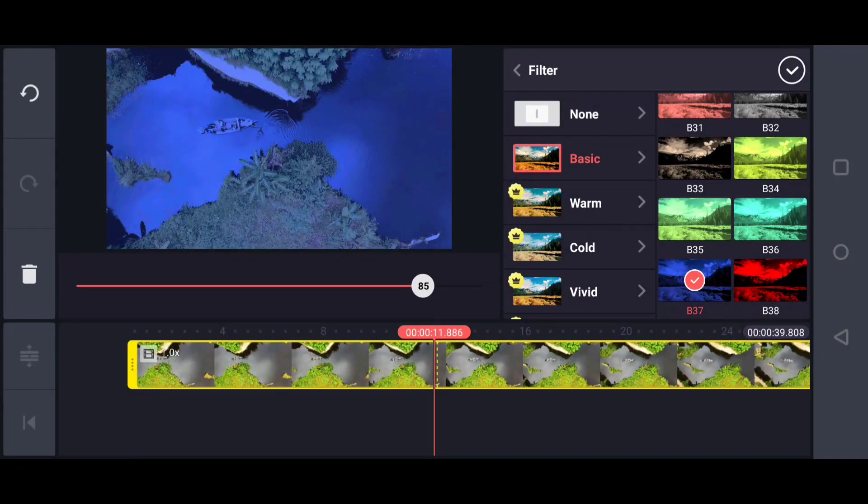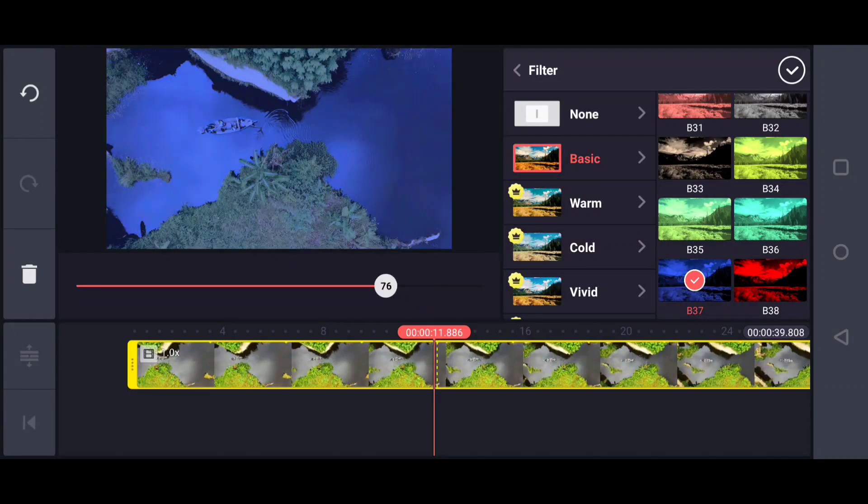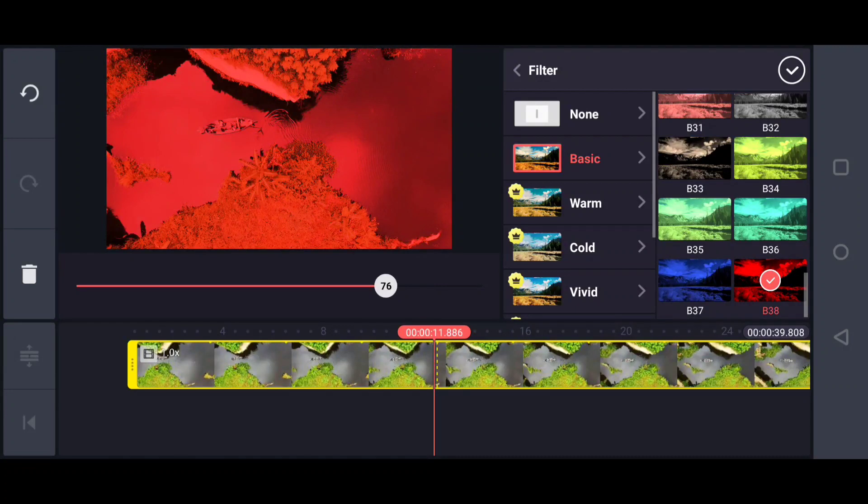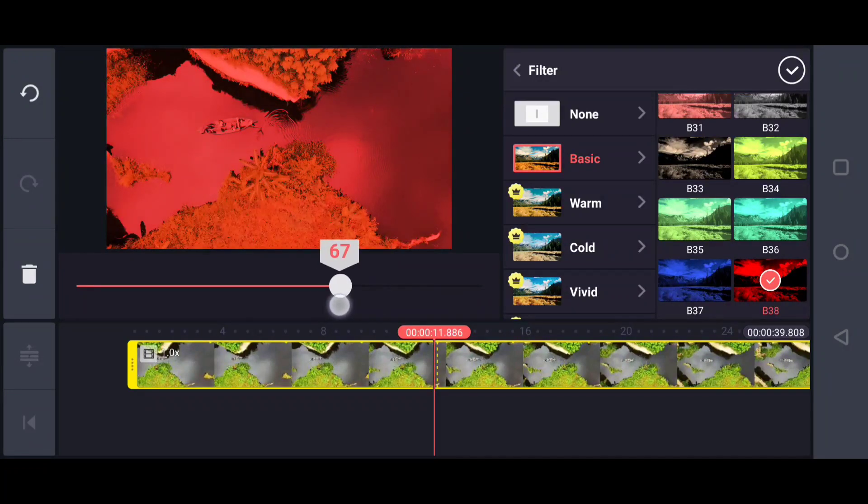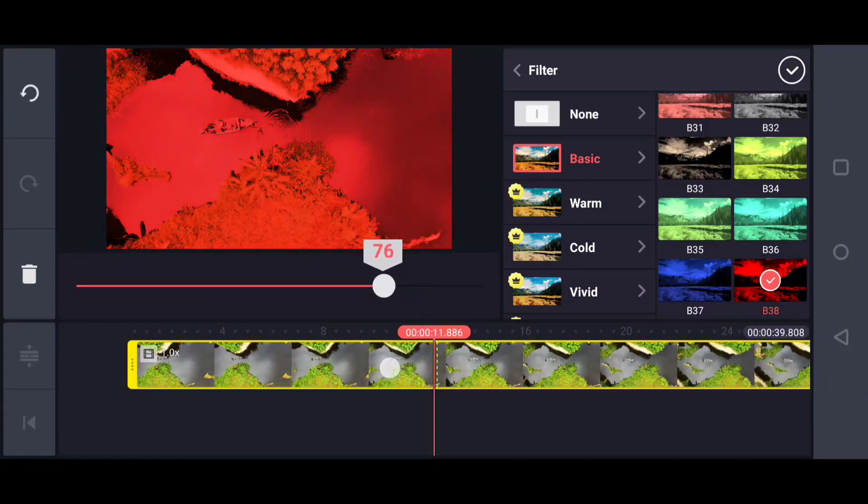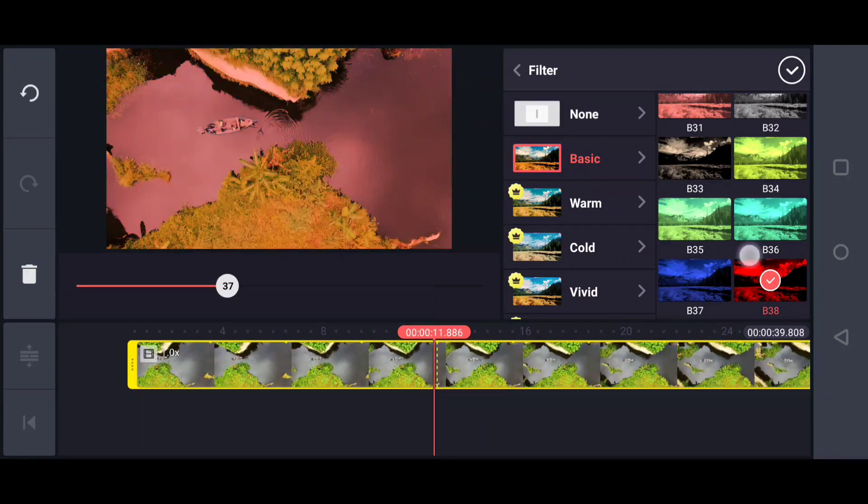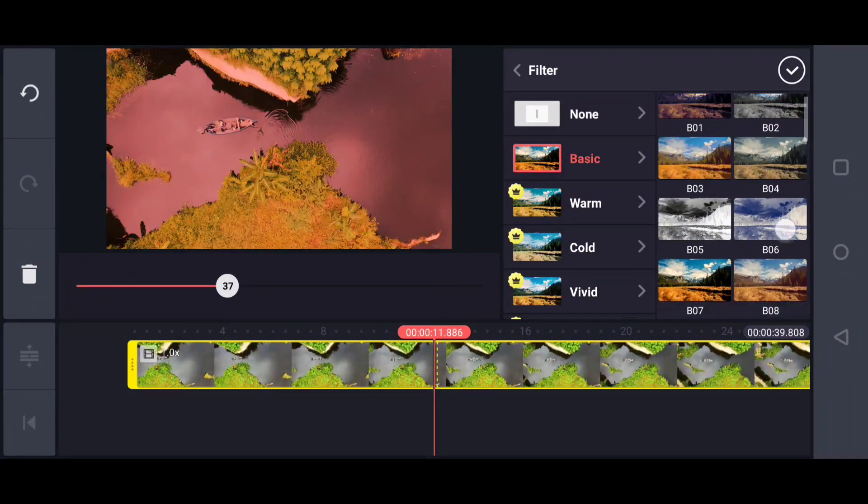You can change the mood and climate of your video so easily. If you want to create an action, horror, or intense scene, just choose filter B38 and adjust the slider to make the scene intense.